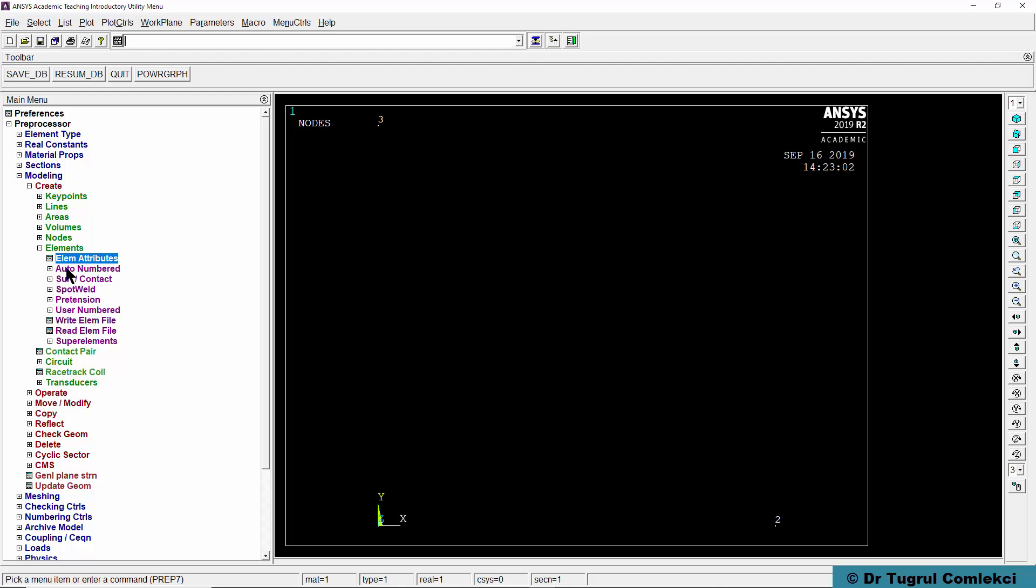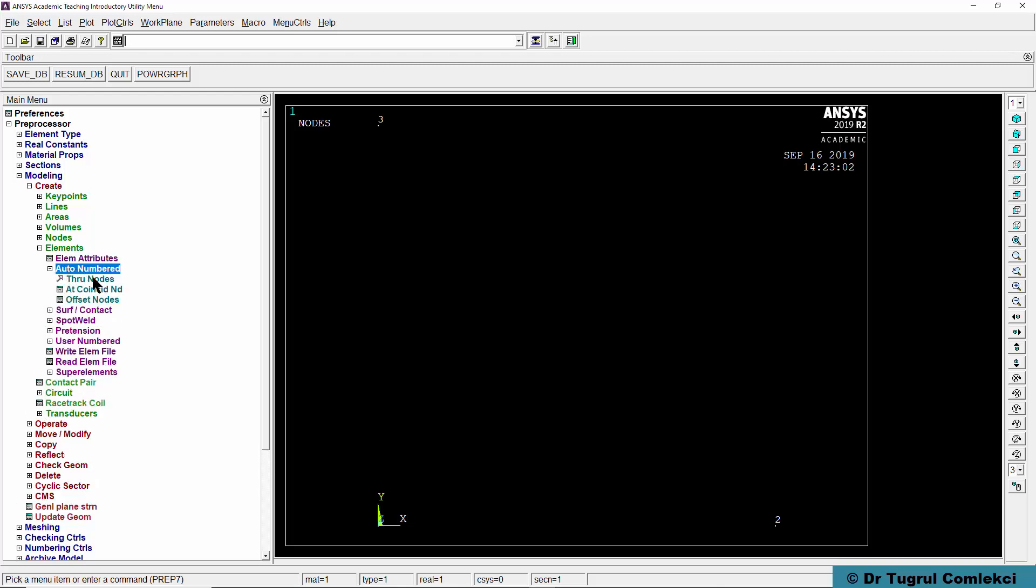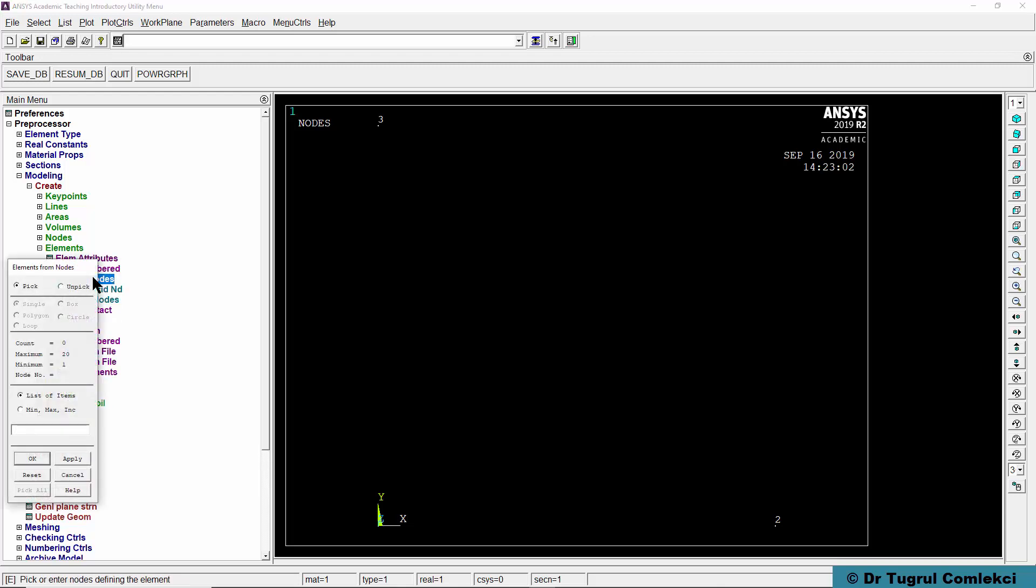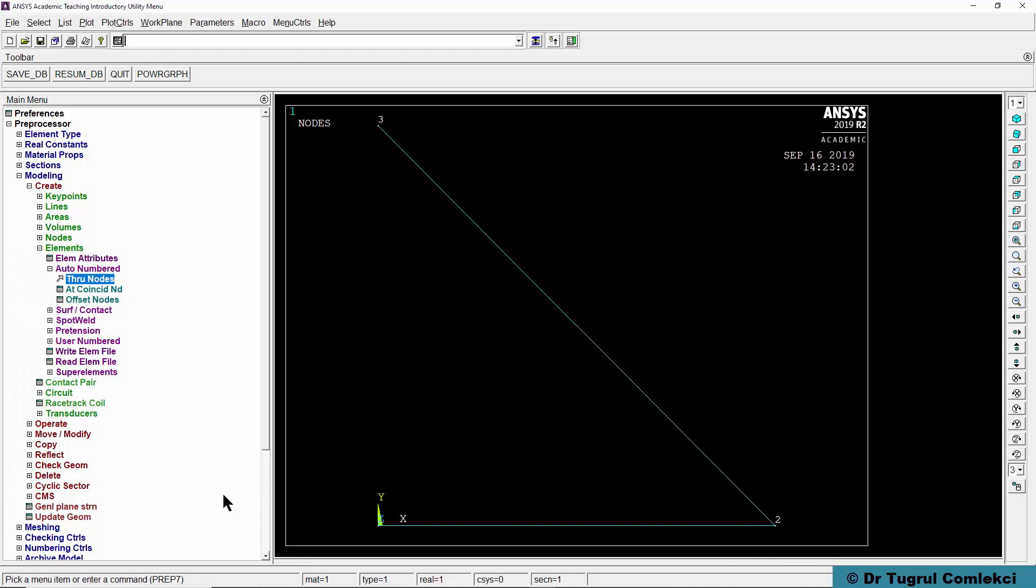We can then go to auto-numbered through nodes. If we click on first node and the second node and press apply, that blue line indicates that our first element is defined. We can continue clicking on node 2 and node 3 and press OK. These are our two elements defined directly.